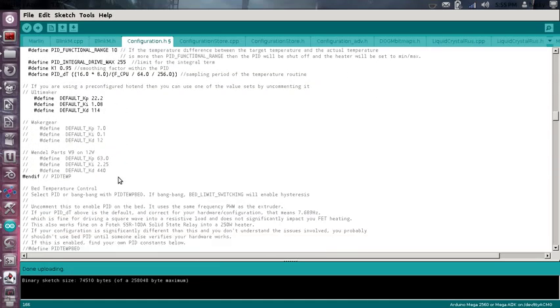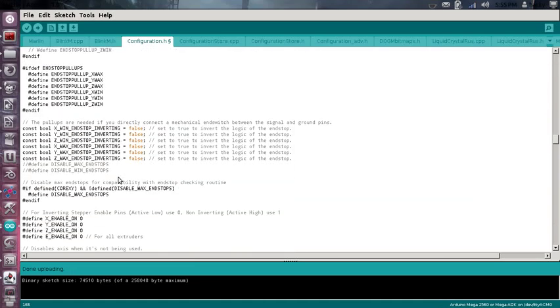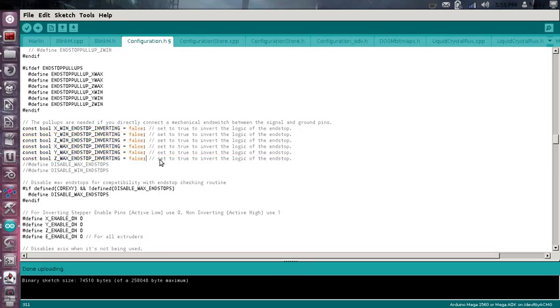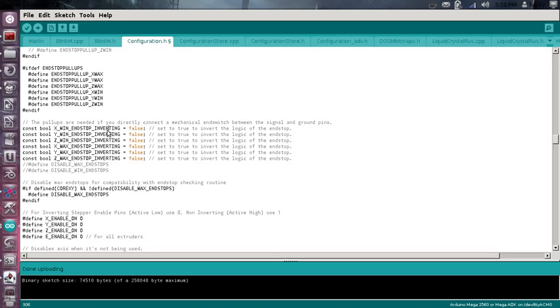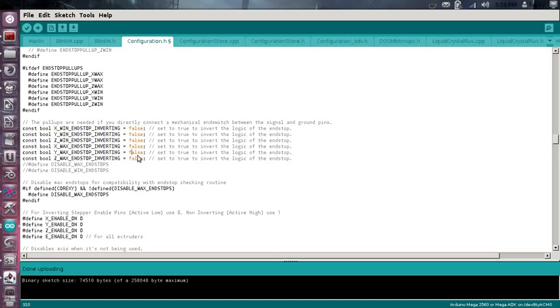The only other thing you want to check is your end-stop behavior. Down here, it'll tell you the end-stop behavior. What false means is that when it's not tripped, that it's a zero, and when it is tripped, it's a one. So it only sends a signal whenever it's tripped. And that's important for knowing when it's at home position.